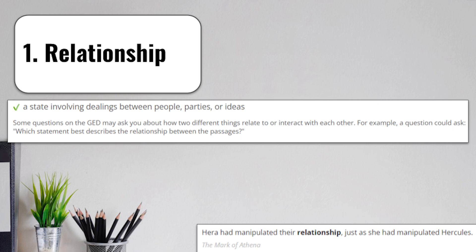Some questions are going to ask you how two different things relate or interact with each other. For example, a question could ask, which statement best describes the relationship between the passages? It's asking how those passages connect to each other or what they share in common. Think of it as a connection or how they deal with each other.